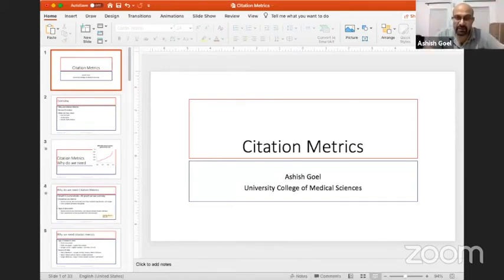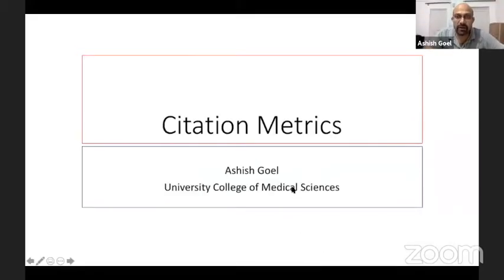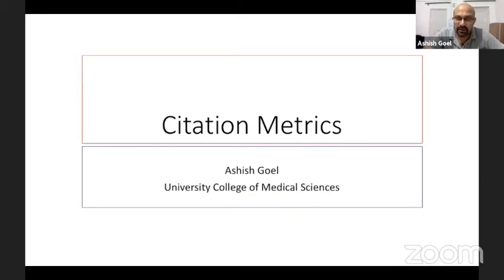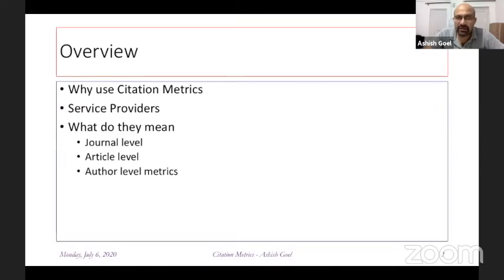As Dr. Durga was telling you, you have probably all dressed your papers as Mona Lisa and published in the right journal, as Dr. Latika gave you tips on. But the journal publication scenario has become so confusing that you really want to know which is the real Mona Lisa — everyone comes dressed in the same clothes more or less. For that, we use citation metrics.